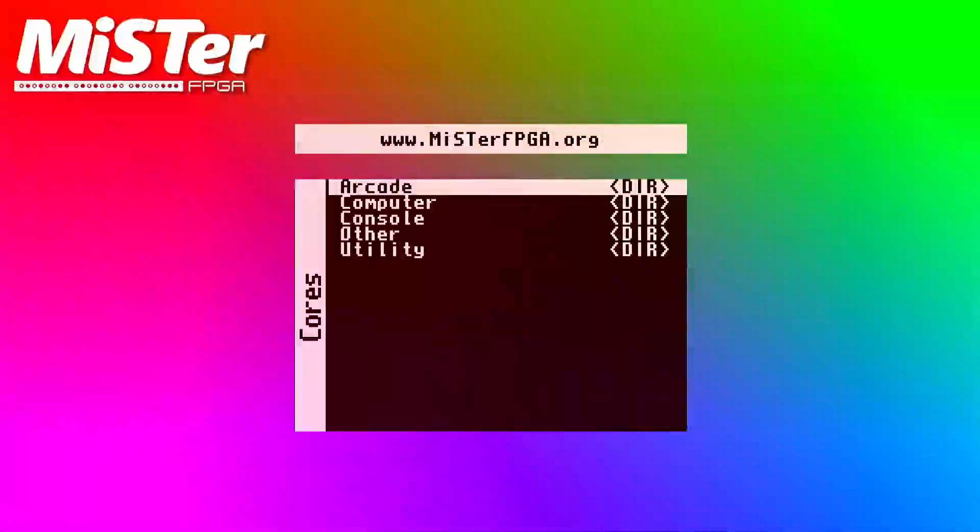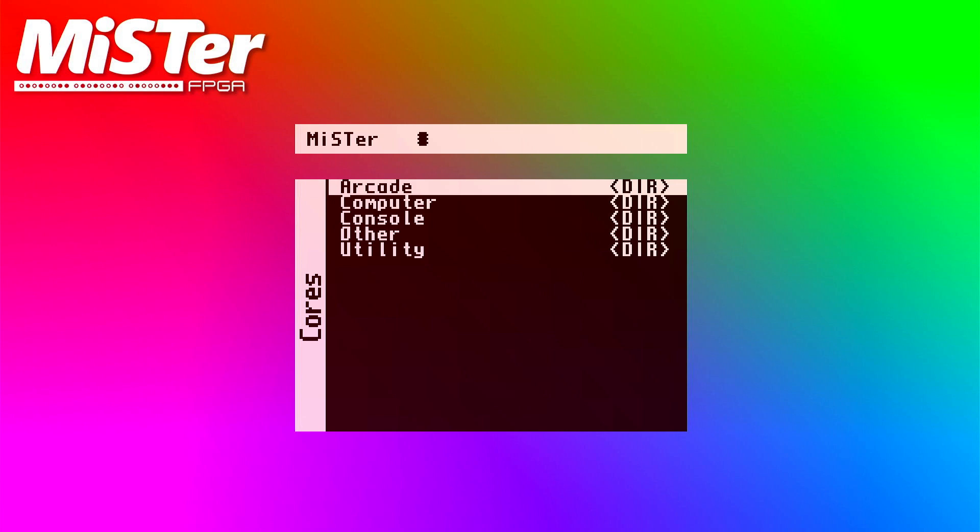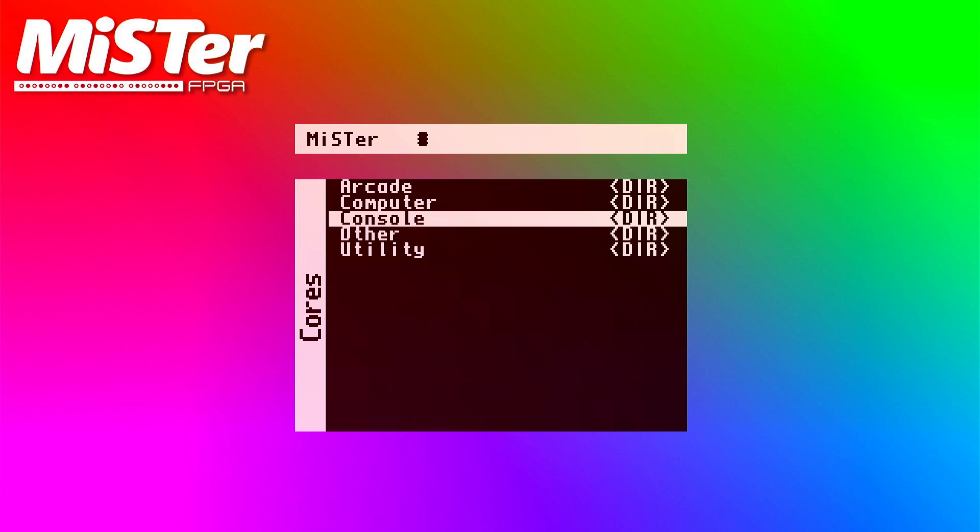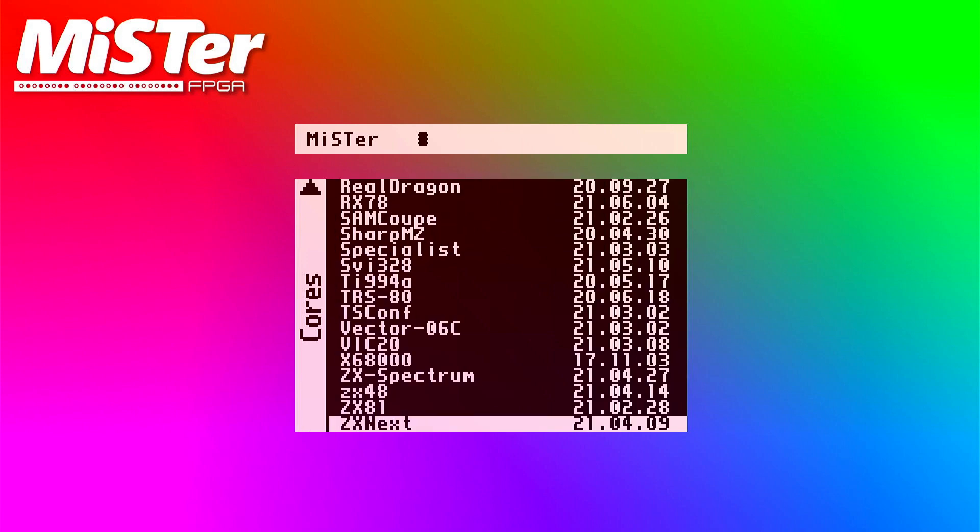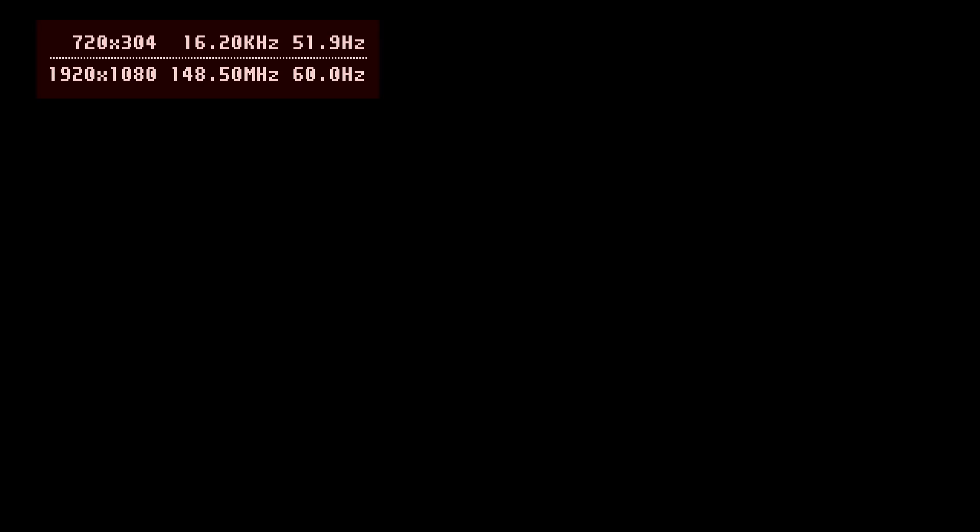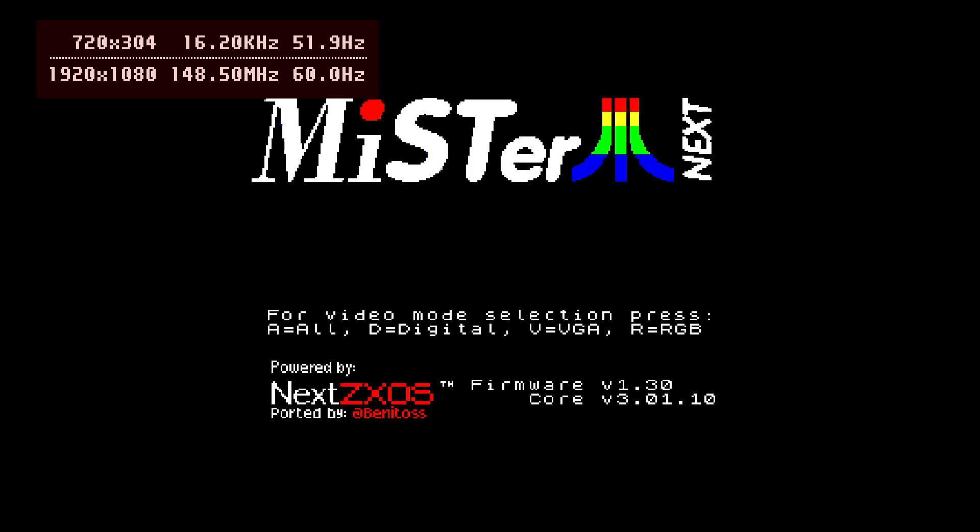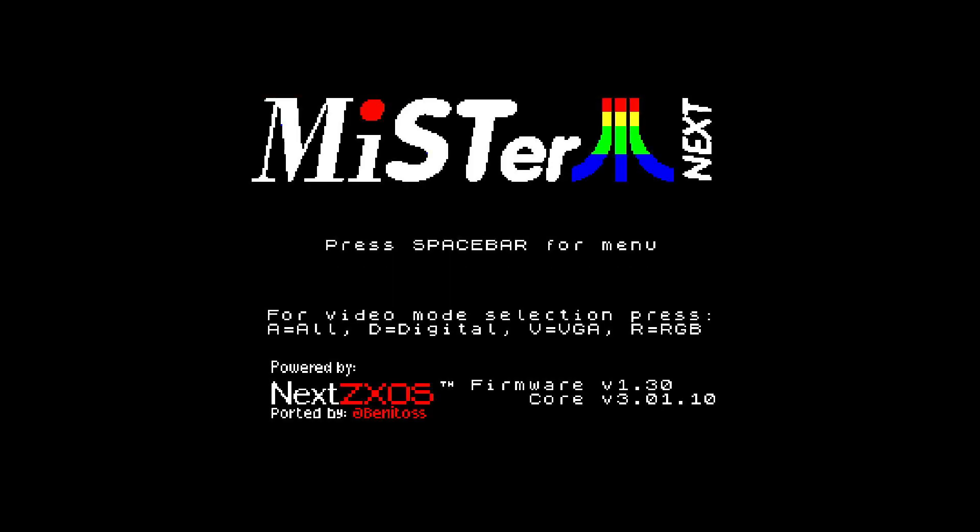Right, I've inserted the SD card now back into the mister and I've now switched it all back. I'm powering it up and there you have the familiar mister startup screen. So, we go to the next core.